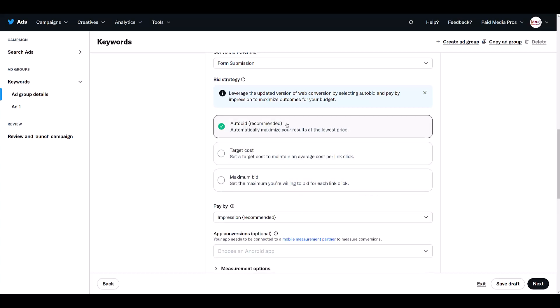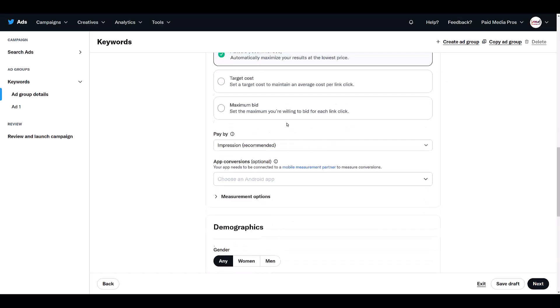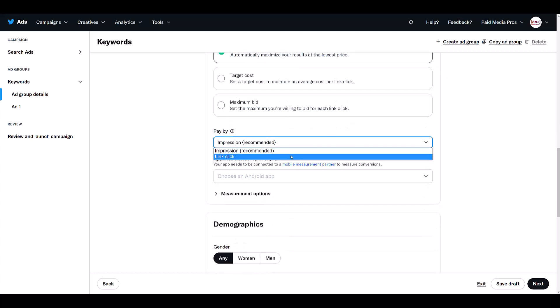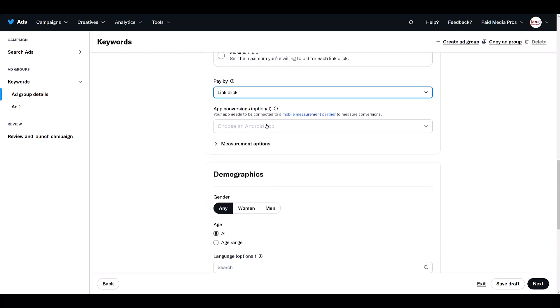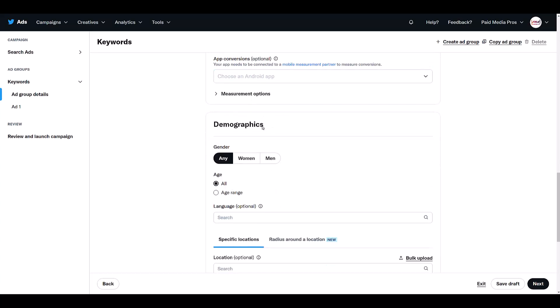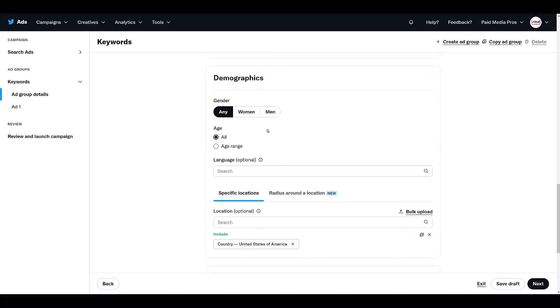If you choose auto bid, it's going to default to paying by impression. You can switch it up to link click and we'll leave that up to you. But if you choose target cost and maximum bid, then your default pay by will be link click, not impressions. If you want to promote your app using keyword targeting, there's where you can choose your app, but we don't have one. So I got to just keep moving.